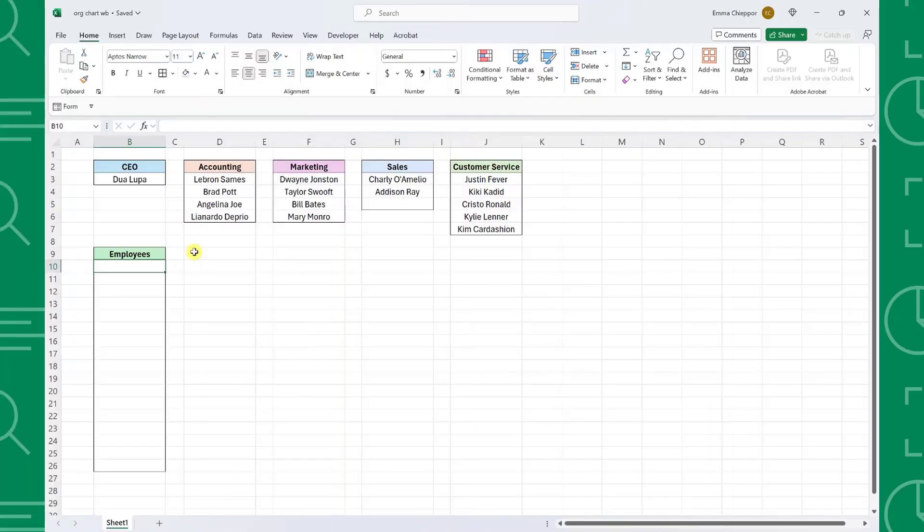Here on my screen, we have employees by department for our company, and our boss asked us to make an org chart for his presentation later today. Luckily, Excel has a built-in tool that allows us to create org charts in seconds, so we aren't stressed all morning about trying to DIY build an org chart before his presentation.